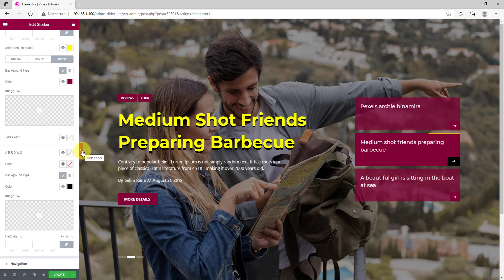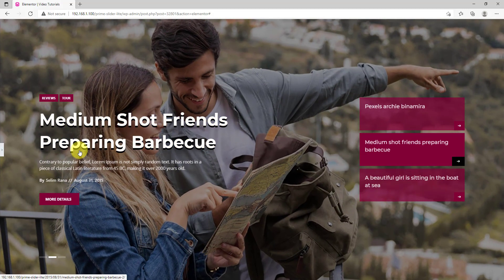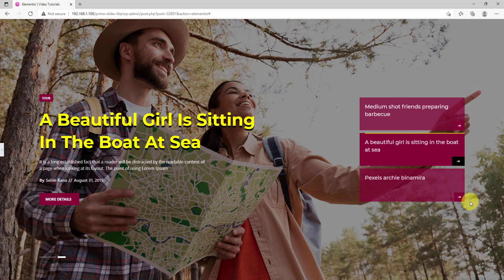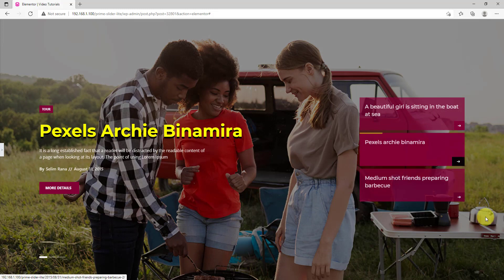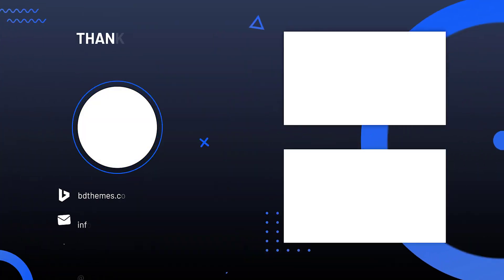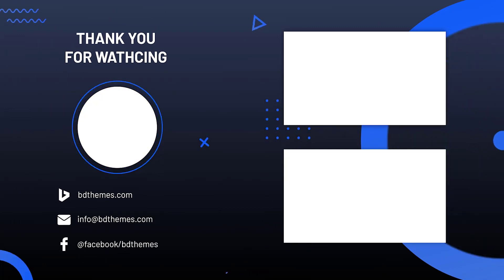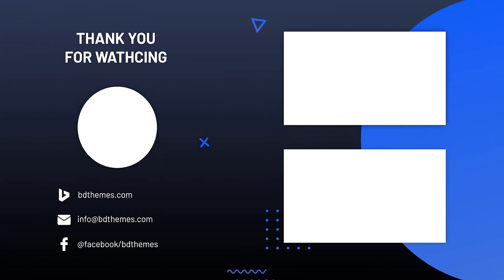Now your Stalker Slider is ready to display your posts in a unique post layout. That's all for today. Hope you have enjoyed this video. Don't forget to like and subscribe. Until next time.